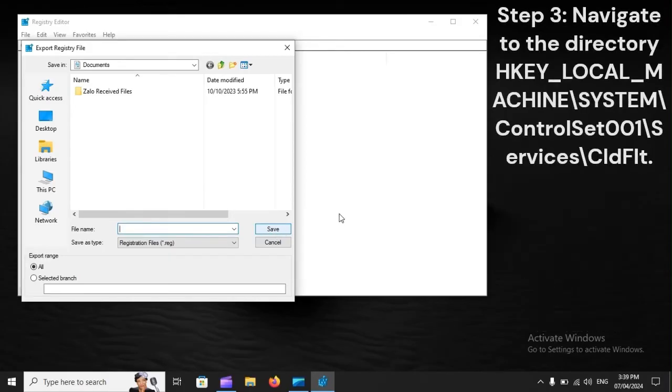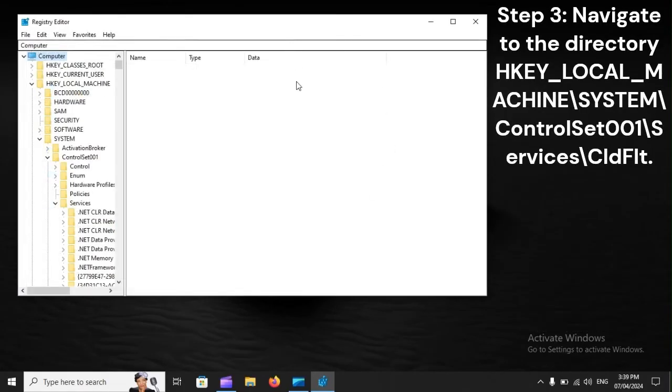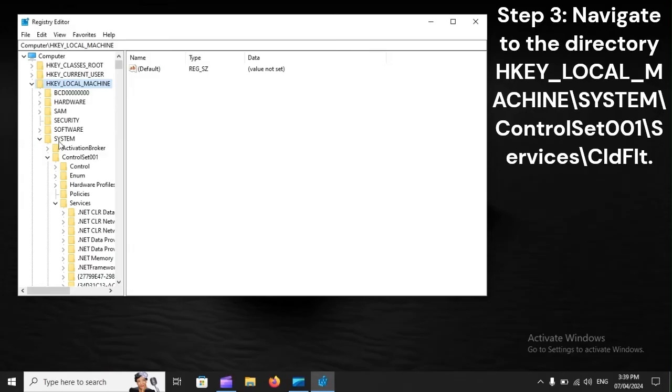Step 3: Navigate to the directory HKEY_LOCAL_MACHINE\SYSTEM\CurrentControlSet\Services\cldFlt.